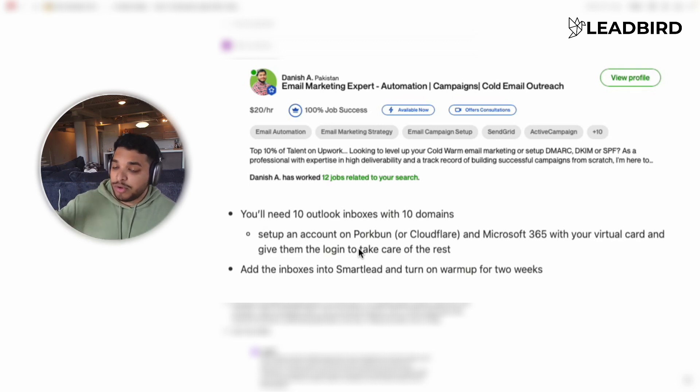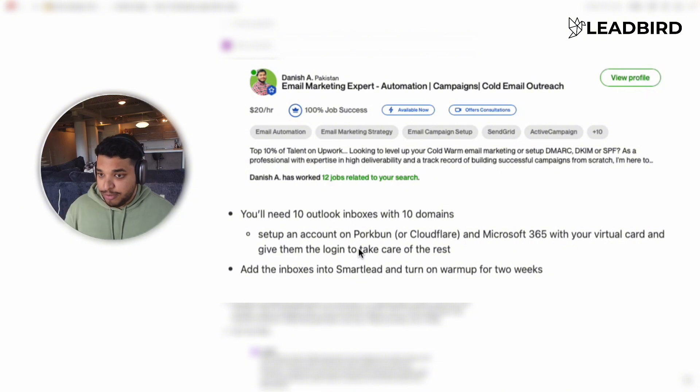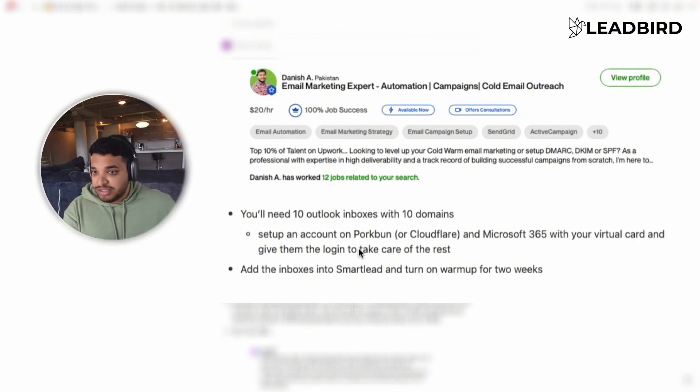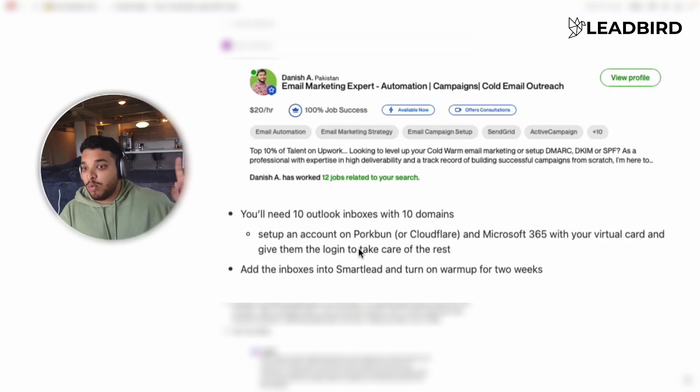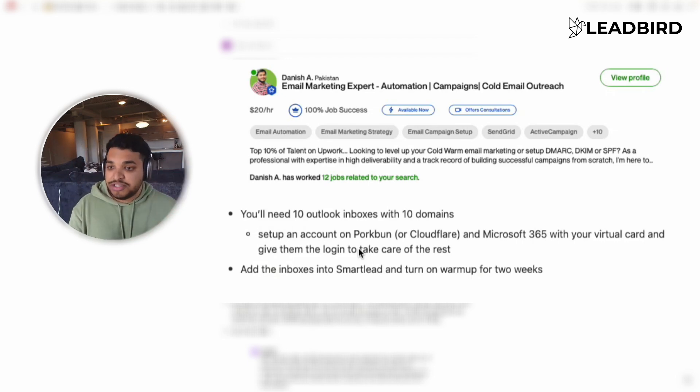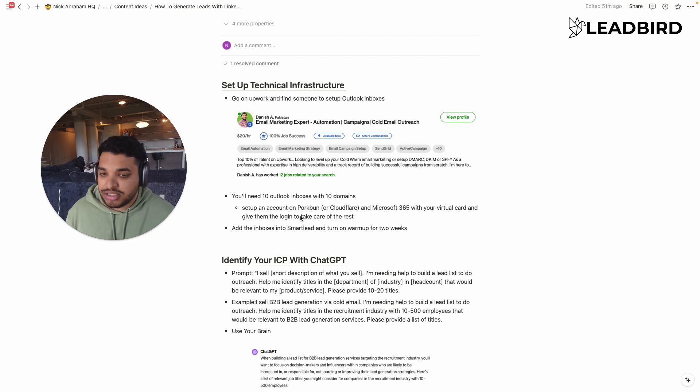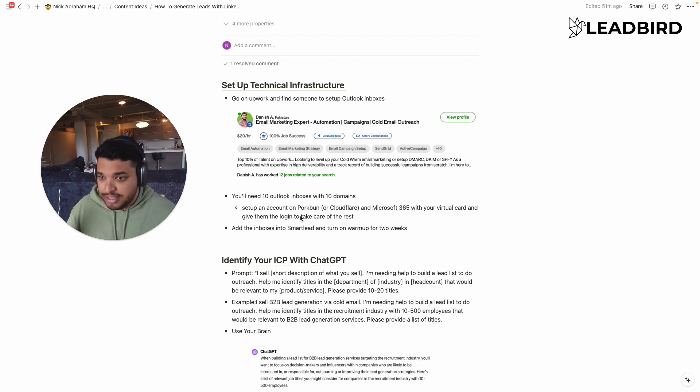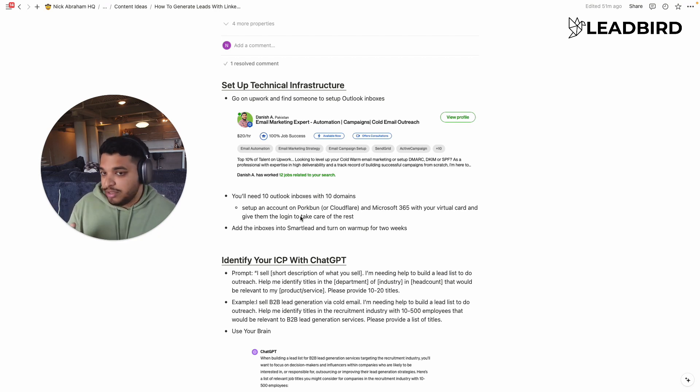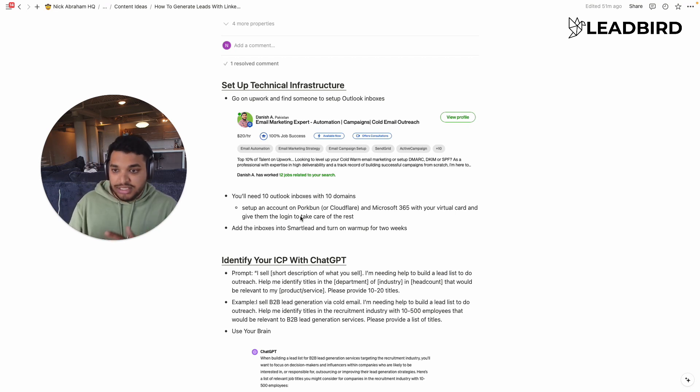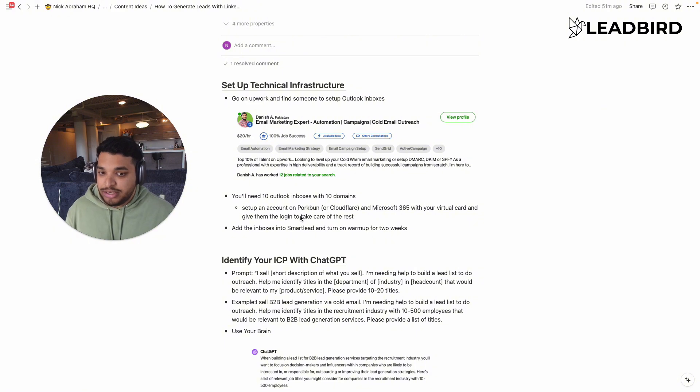And then you want to take those actual inboxes that the freelancer creates and then put them into Smart Lead and turn on warmup for two weeks. So that's the first step. That's the quickest way to go about it. And your total cost of goods is under $100 to get that going. And really, you're just paying the freelancer like $20 to $50. The rest of the stuff is for the domains and for the actual inboxes.